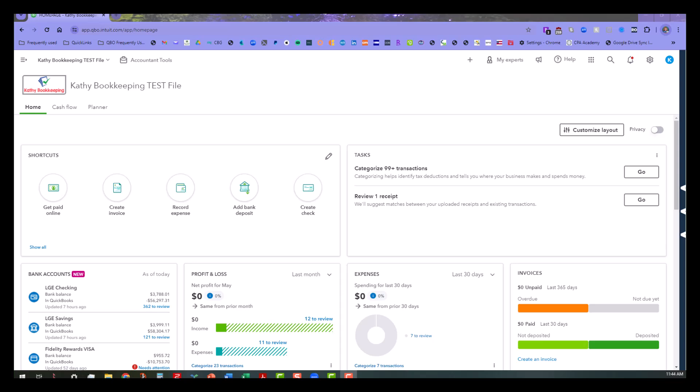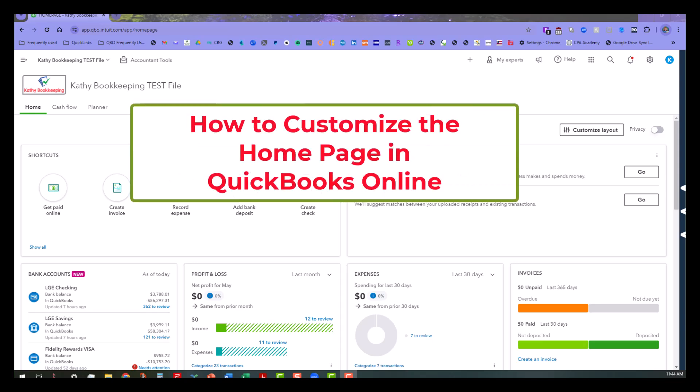Hi everyone, this is Kathy Grosskirth with Bookkeeping Clean and Simple and today I want to talk about customizing the home page in QuickBooks Online.